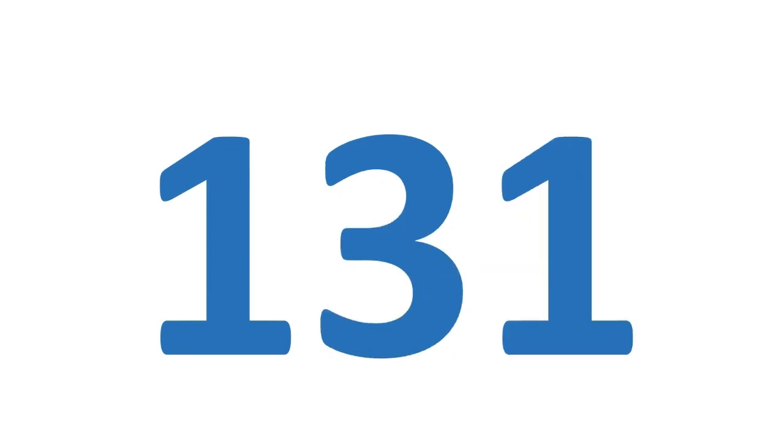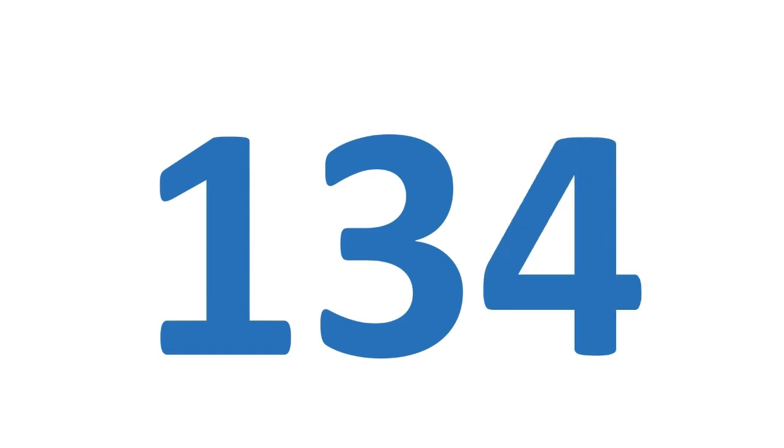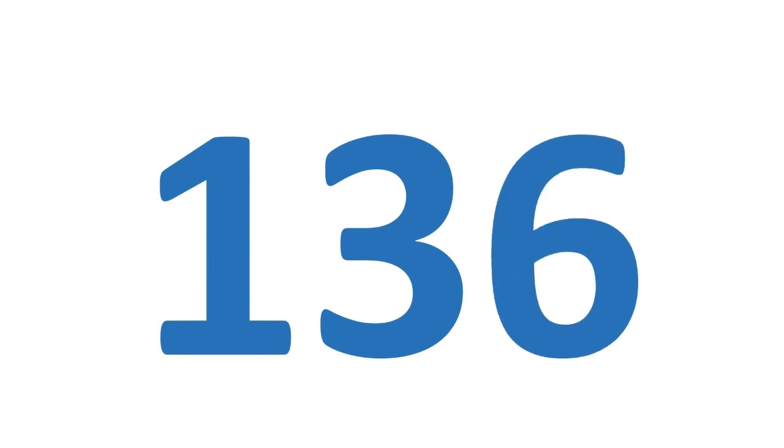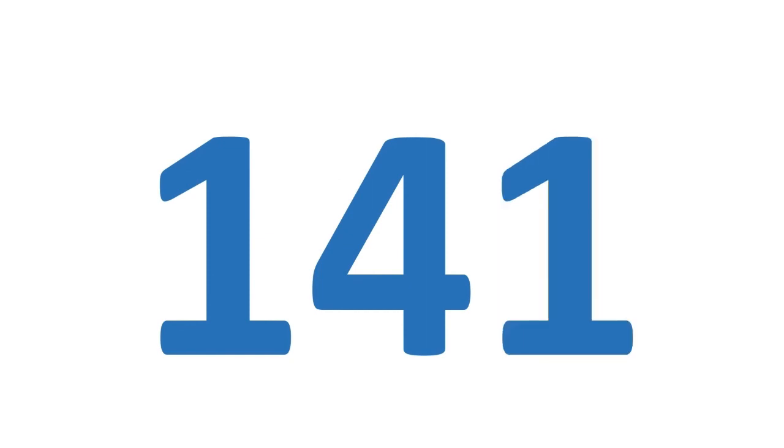131 132 133 134 135 136 137 138 139 140 141